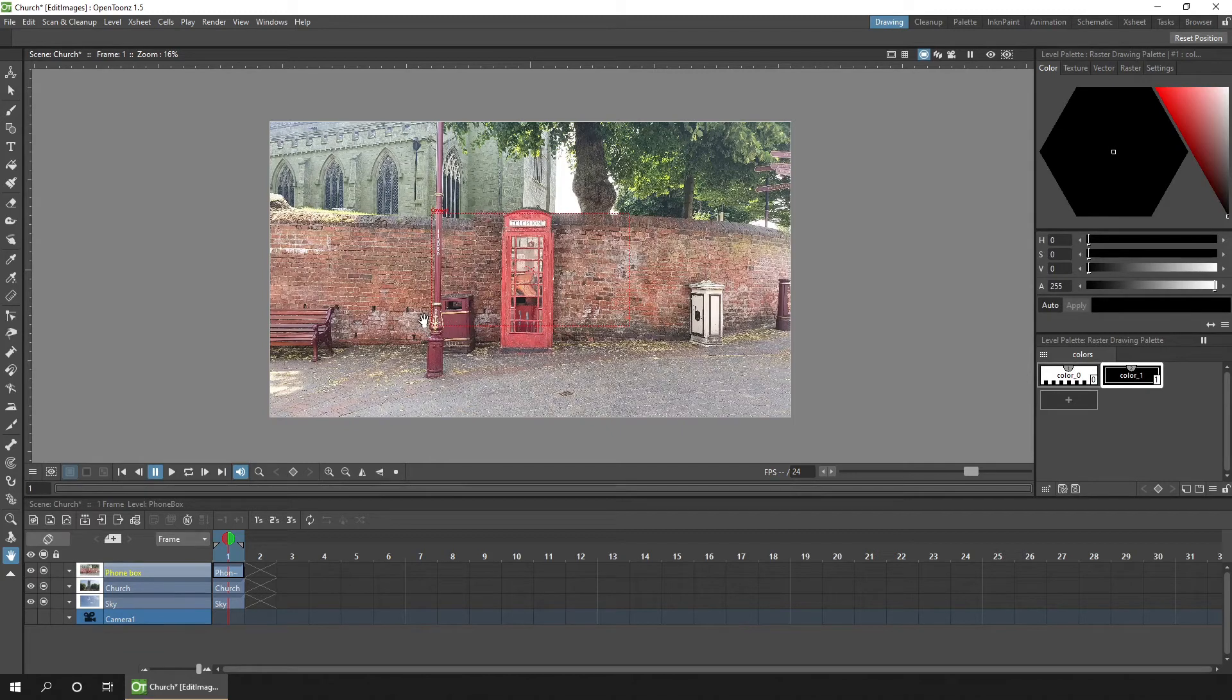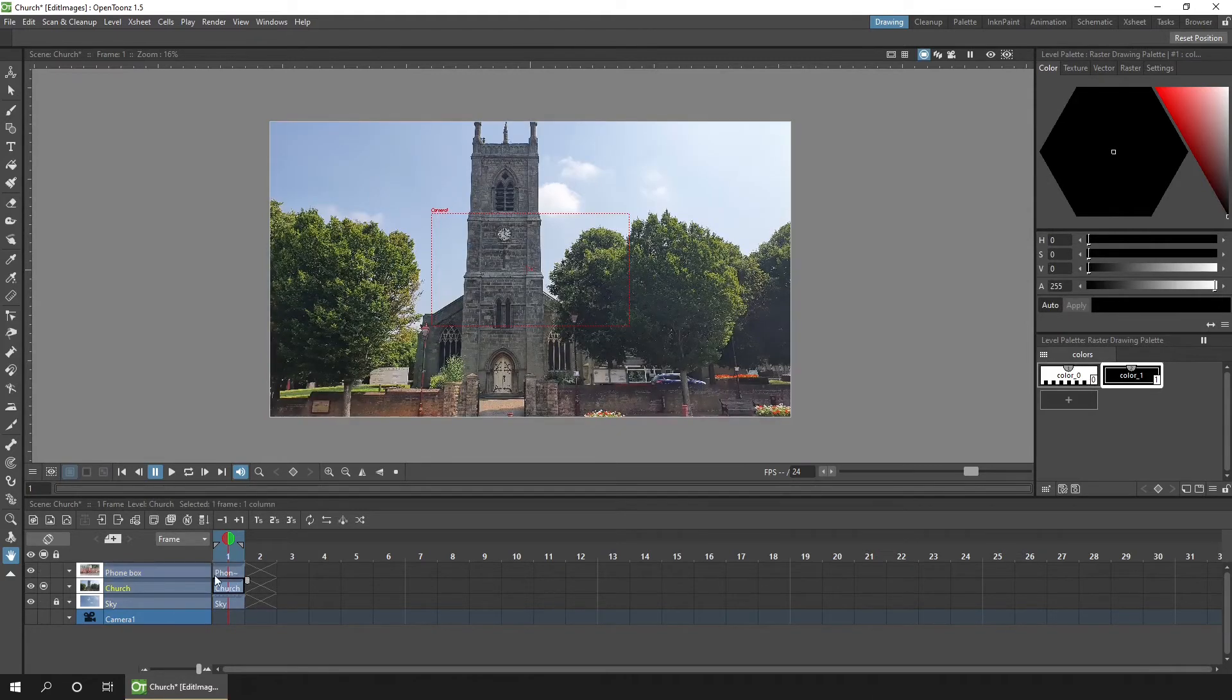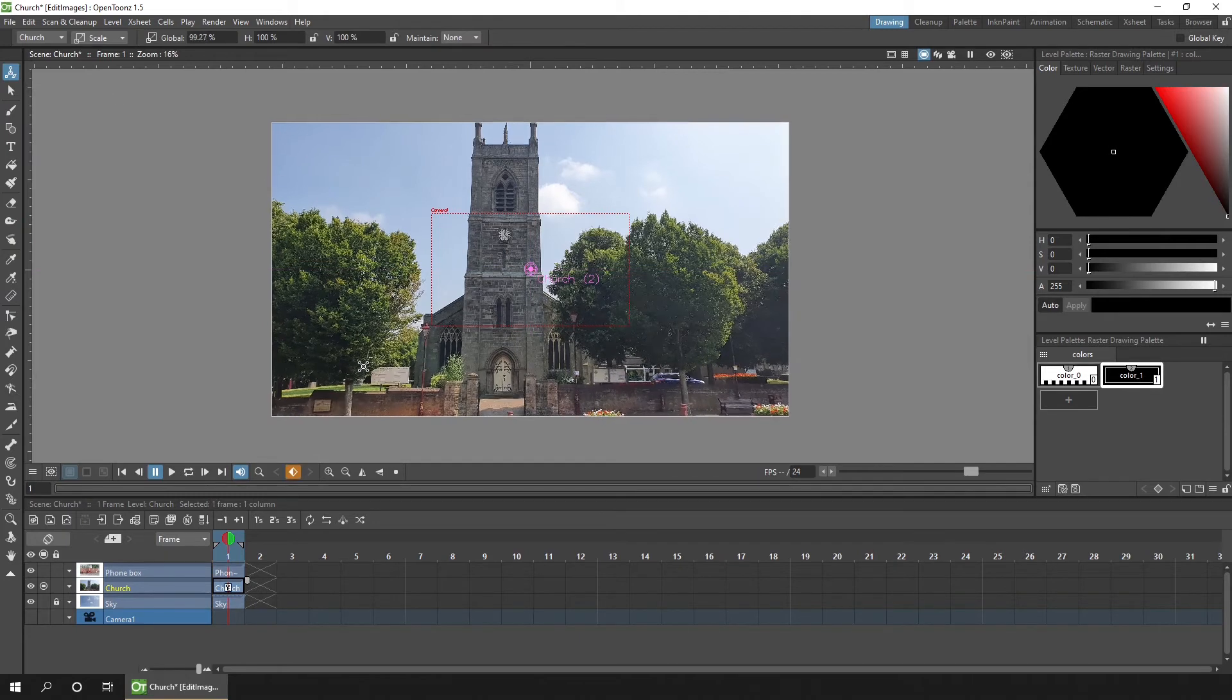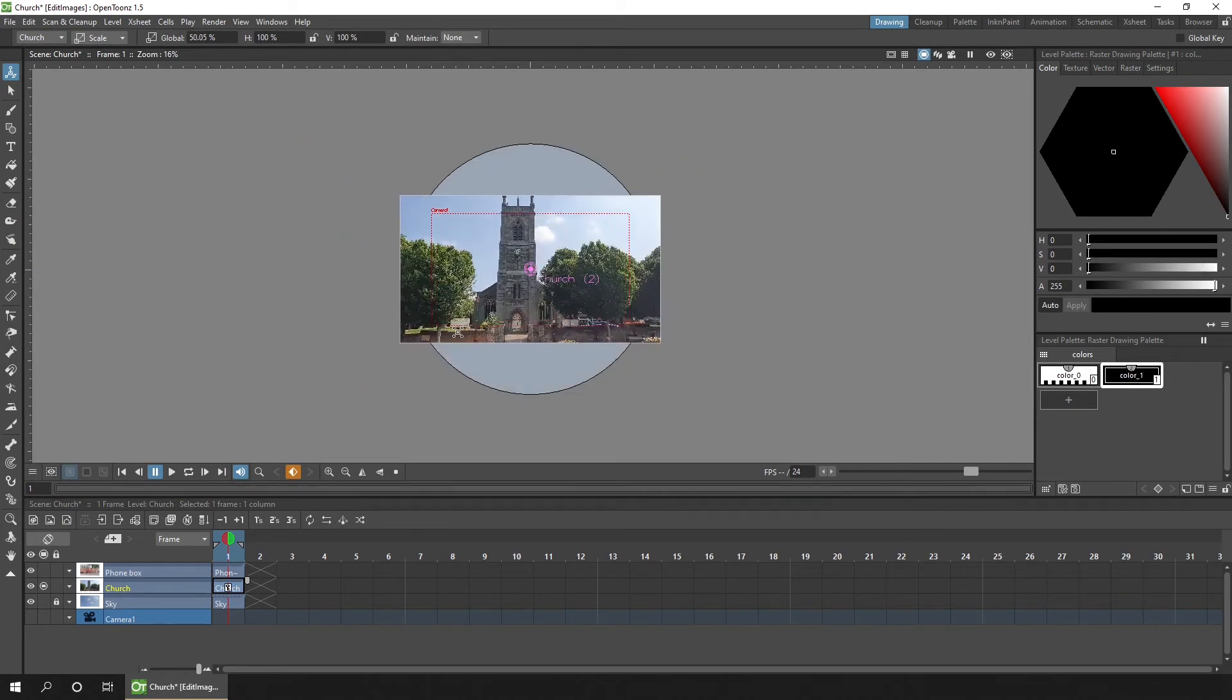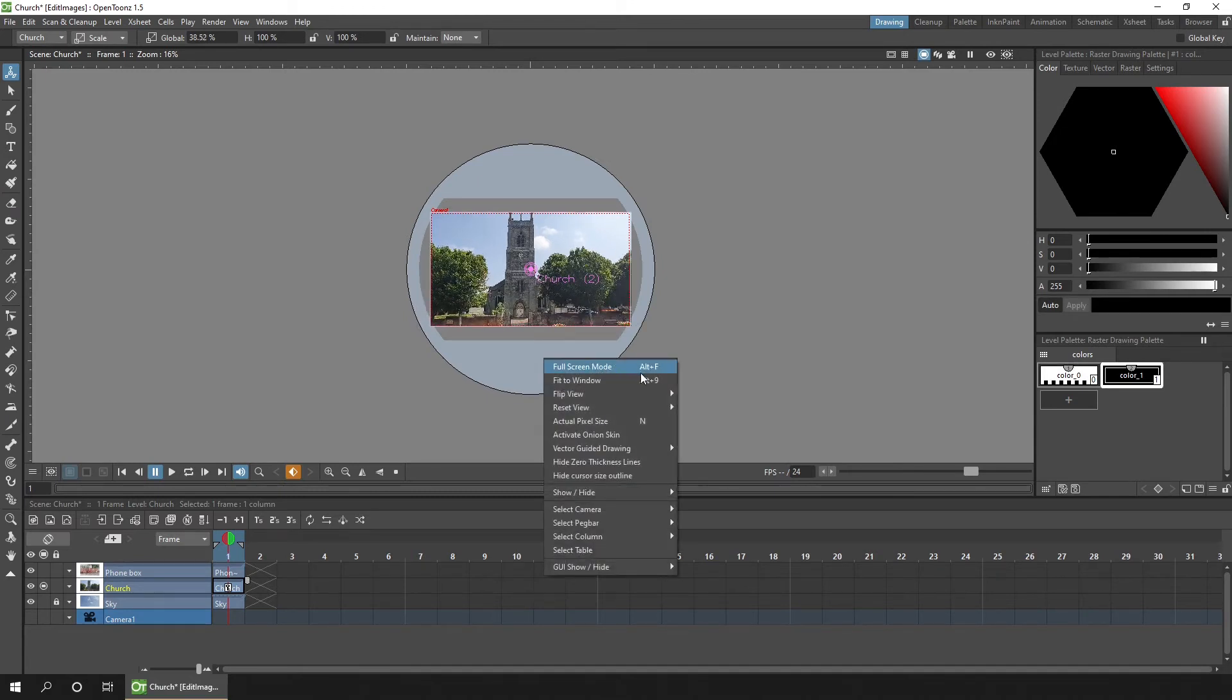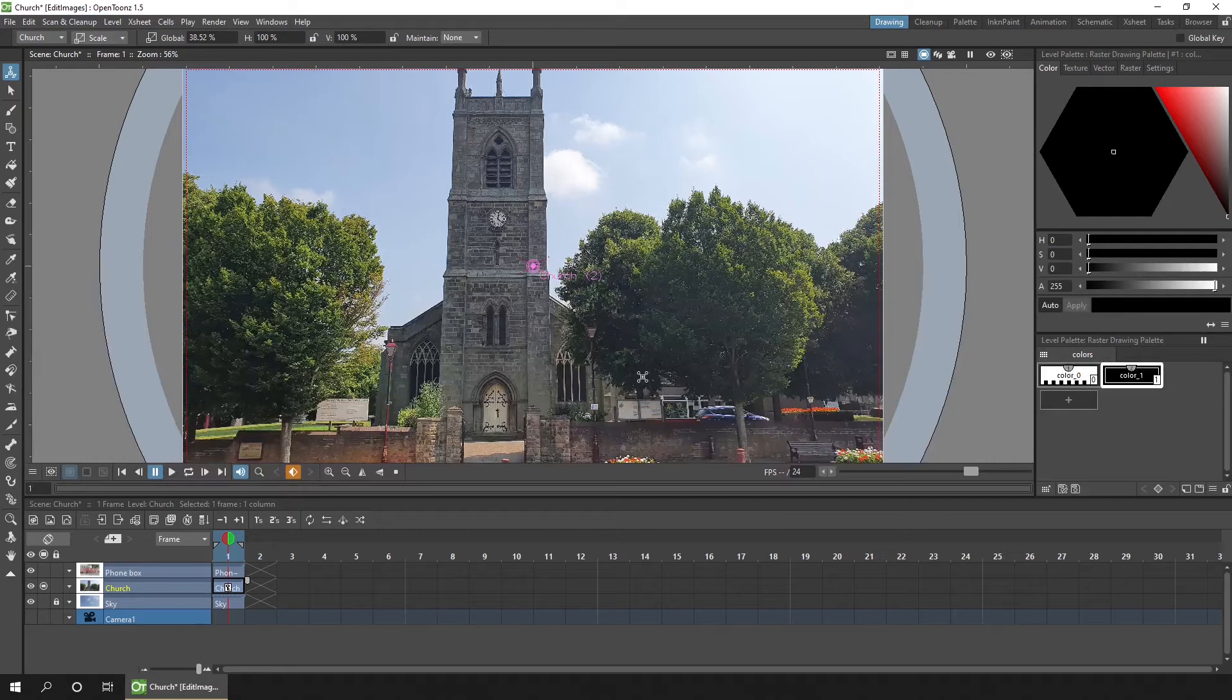So let's start off with the church photo. So the first thing I'll do is I'll hide the sky and the phone box so I can only see the church photo. And then selecting in frame one, I'll choose the animate tool. And I'll adjust the scale by clicking and dragging until the photo is roughly within the camera area there. And then if I right click, I can choose fit to window, which will make the camera view fit to the available space on screen.